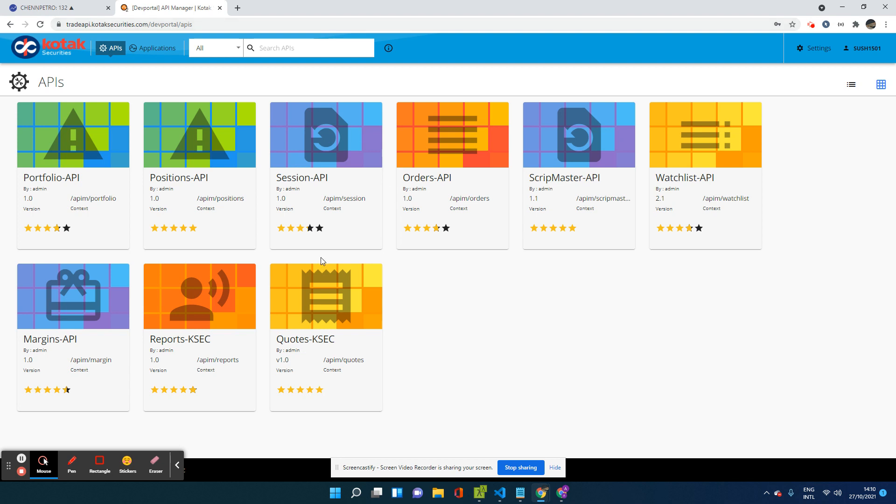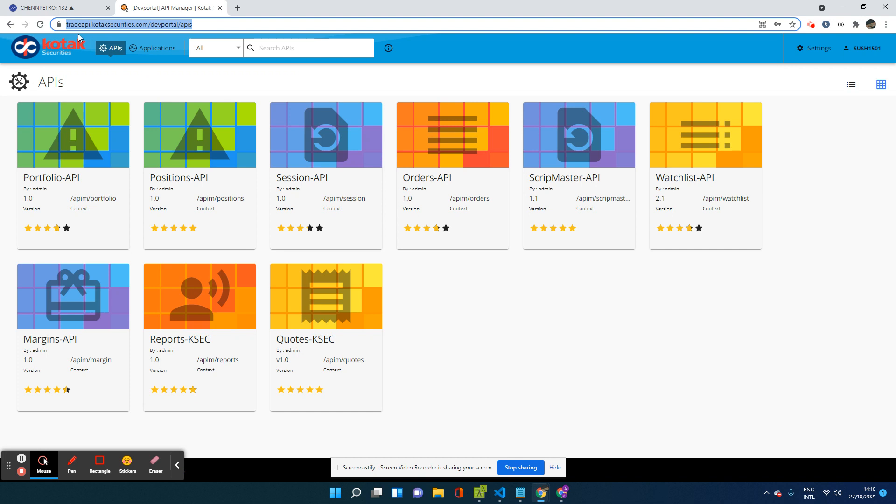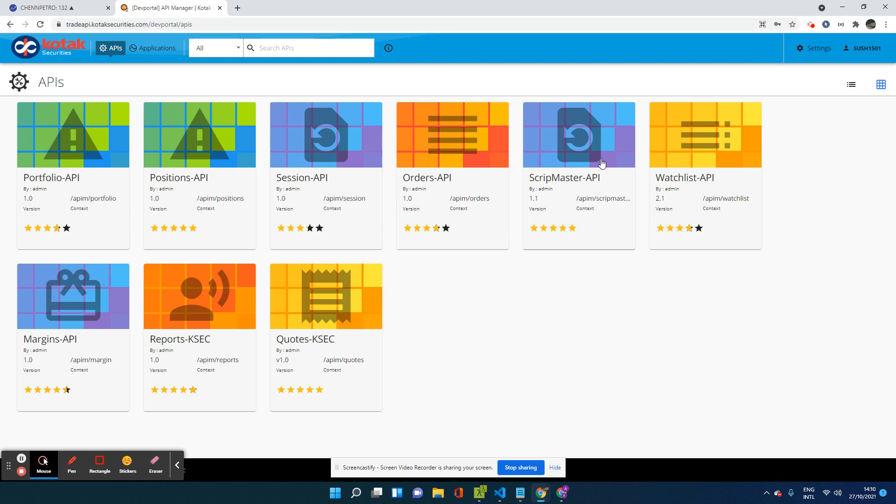And once you log in, this is the complete API endpoint I'm in. Tradeapi.kotecsecurities.com slash dev portal slash APIs. So once you log in, you will come to a page, you will see a page, something like this.